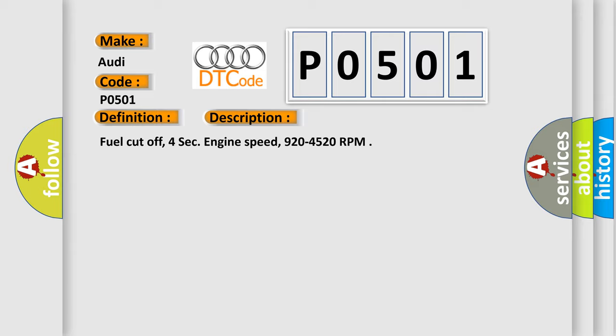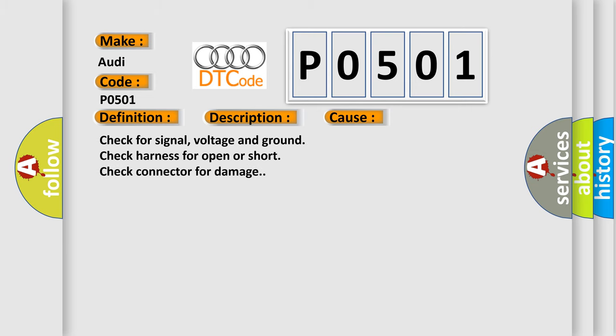This diagnostic error occurs most often in these cases: Check for signal, voltage and ground. Check harness for open or short. Check connector for damage.